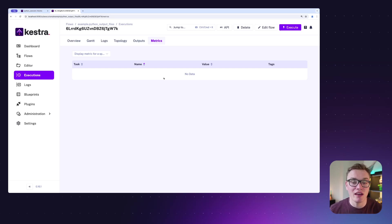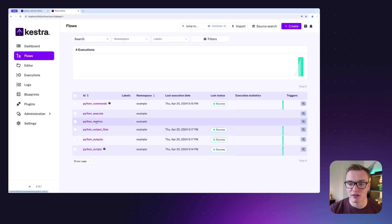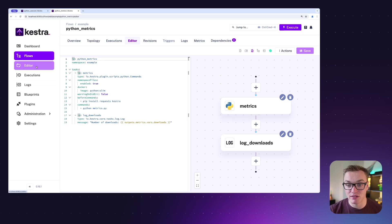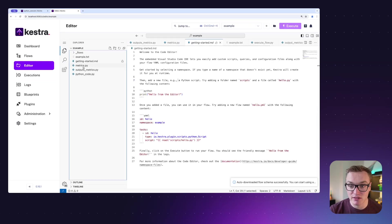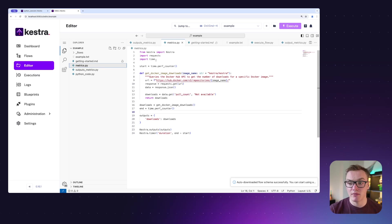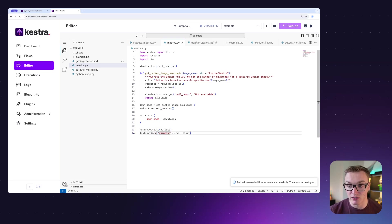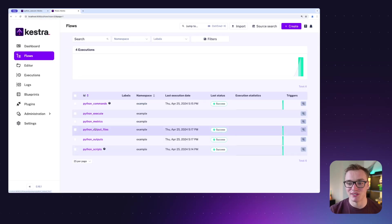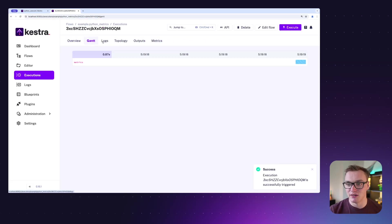We've also got the Metrics tab, which you can tap into if you want to time how long things take or count events in your Python code, then pass that back to Kestra to view in the dashboard. If we head over to Python Metrics, I've got an example similar to our outputs one. Using Python's 'import time', I start a timer, get the end of the performance counter, and hand that over to Kestra's timer function with the key 'duration' — simply the end time minus the start time.